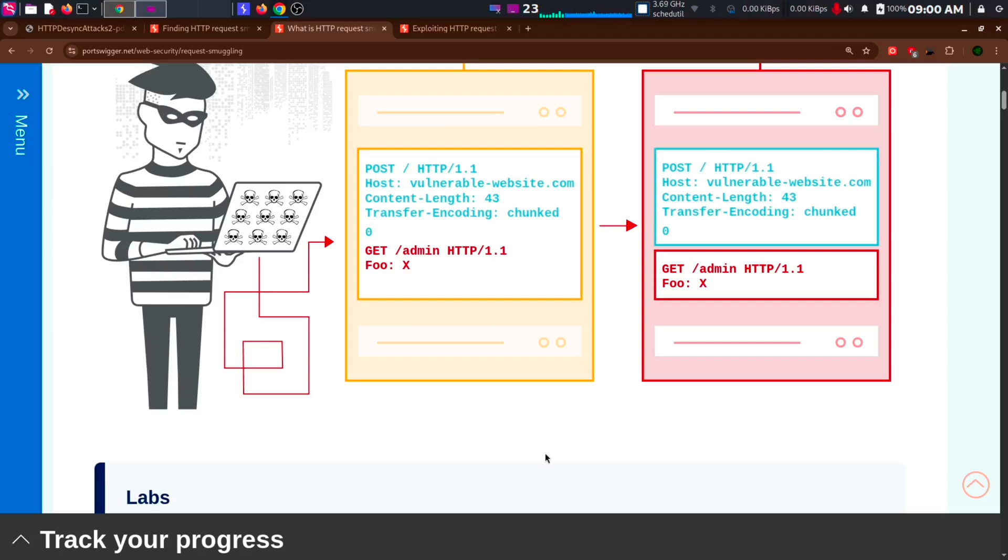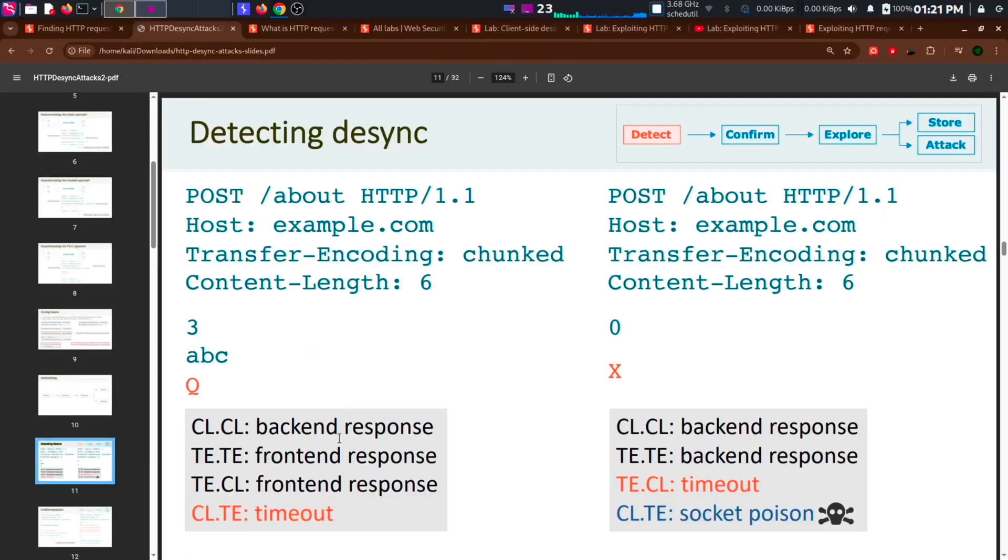It can also be used to achieve SSRF, XSS and many more. Now, let's see how we can detect the HTTP request smuggling attack or the desynchronization attack.